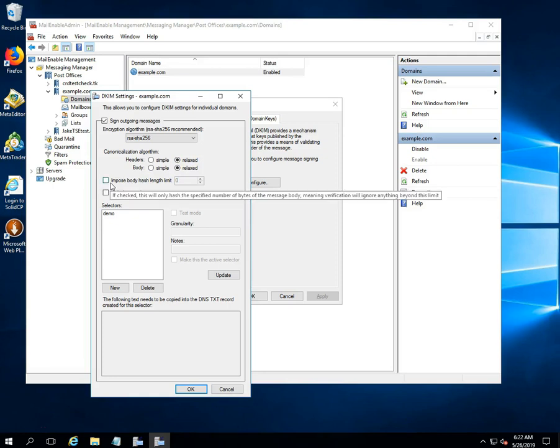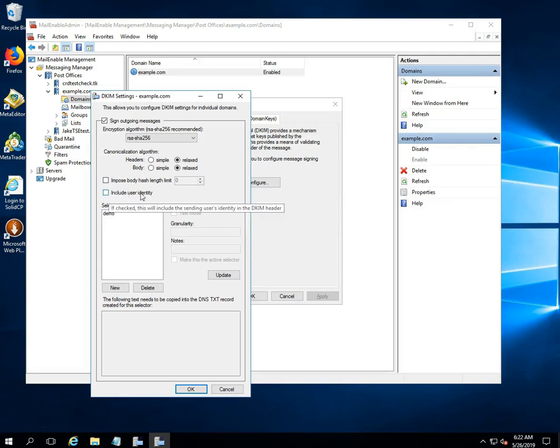Leave as it is both options impose body hash length limit and include user identity. In the selectors option, click on the new button.